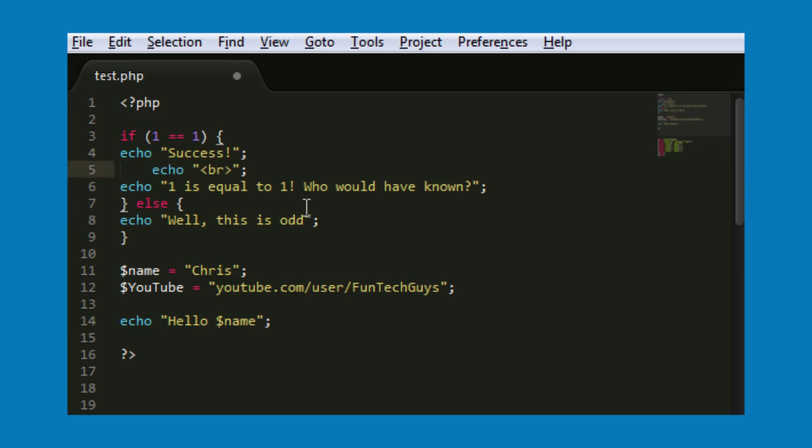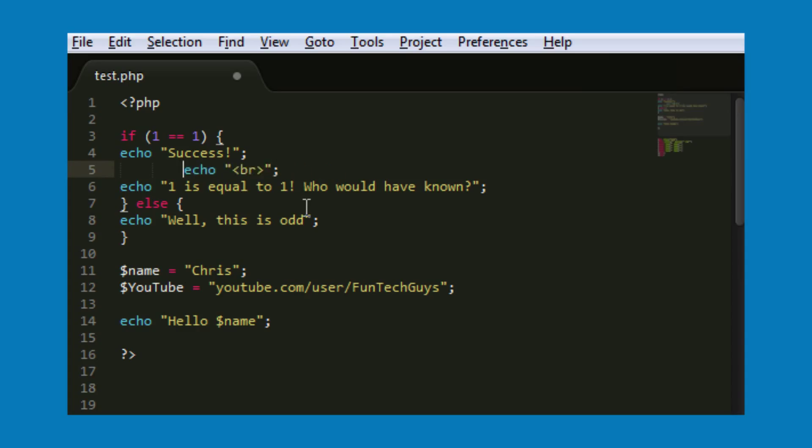Alright, if you hit shift and tab, that will go back. So if we're all the way over here, shift and tab and it goes back.